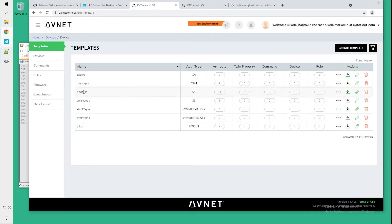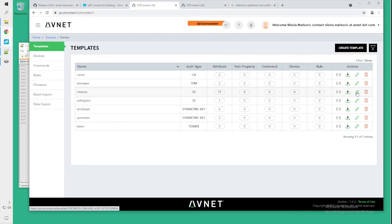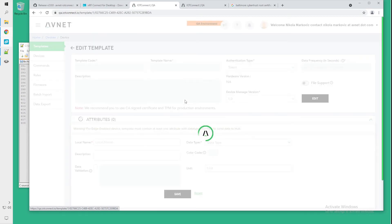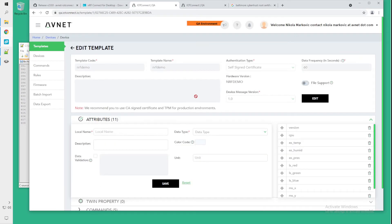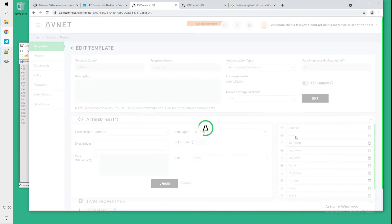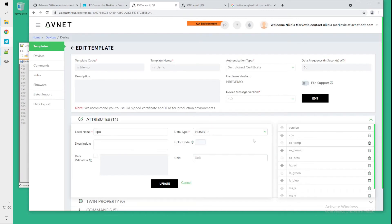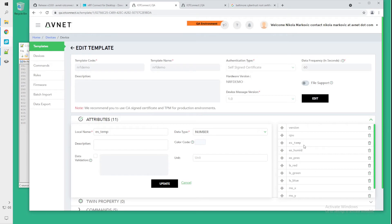We will need to create a template for our demo. In our case I have already set up a template because that takes a while and I will just show you what you need to do. So we want to have a version field which is of type string. We want to have CPU which is a number and all of these from here on will be numbers.